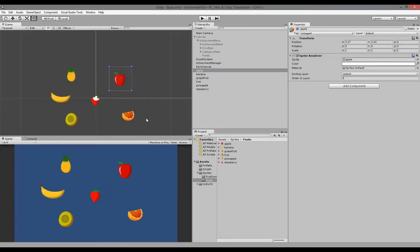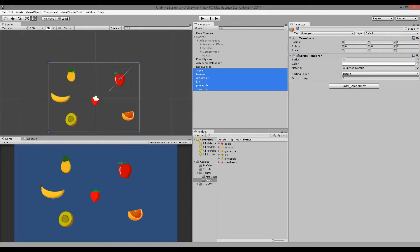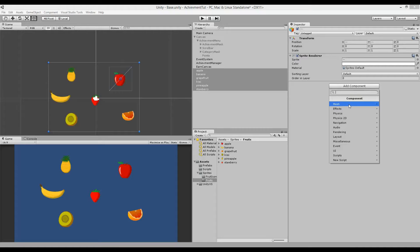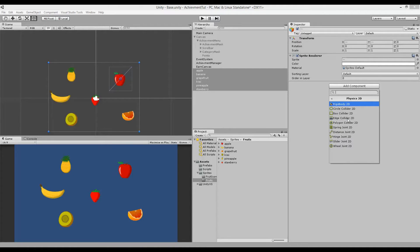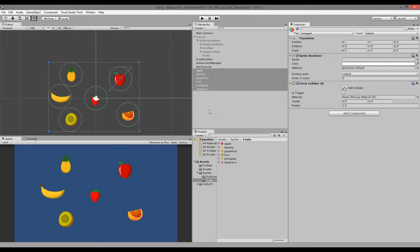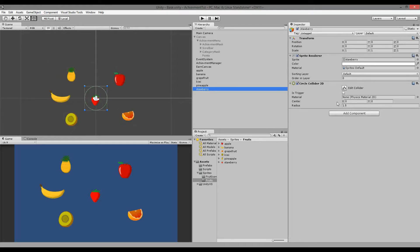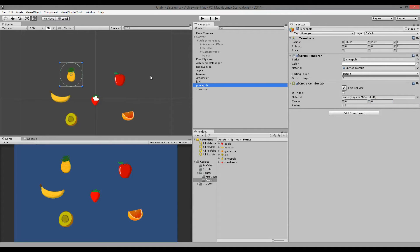We need to add some colliders to the fruits because we want to click on them, and when we click on a fruit we want to earn an achievement. Select all of the fruits at the same time, go to Add Component, then Physics 2D, and add a Circle Collider. Now all the fruits have a collider, and you can click on them individually to make the radius smaller and adjust their position so the collider fits better around each fruit.